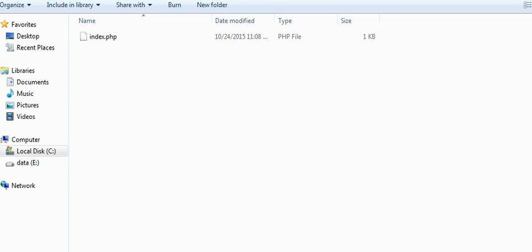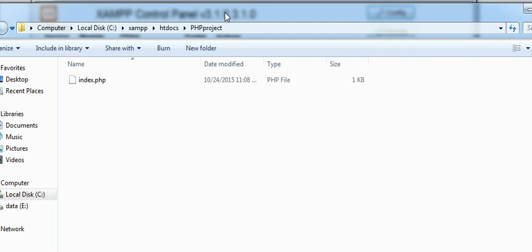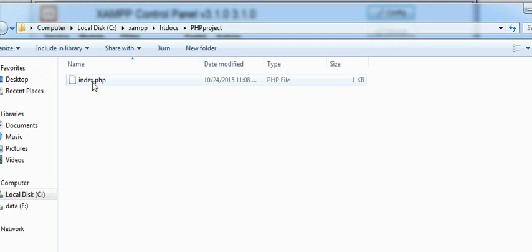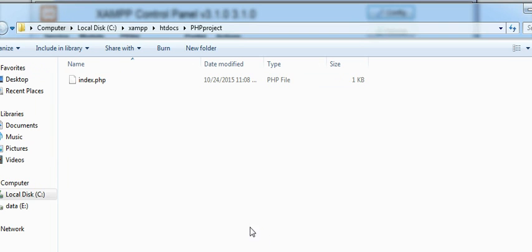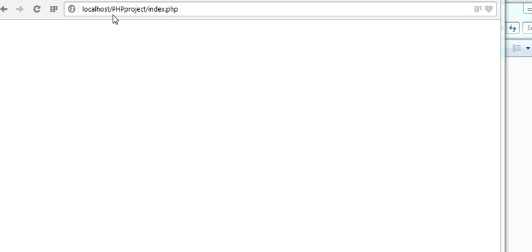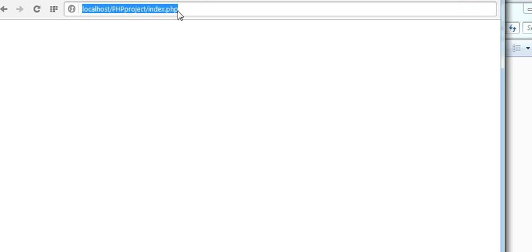In your htdocs folder, create a folder and then create a file. Then to run that file you need to go to your browser and write this URL: localhost slash PHP project index.php. You are referring that index.php file, then your file will get executed. Now I don't have anything in my PHP file.